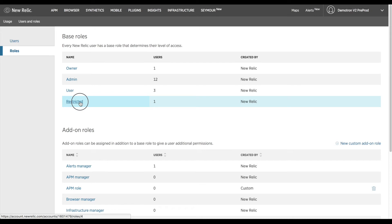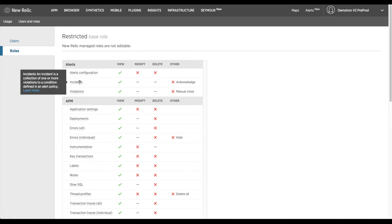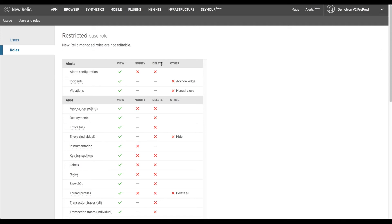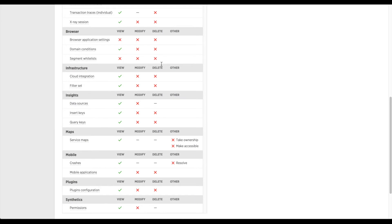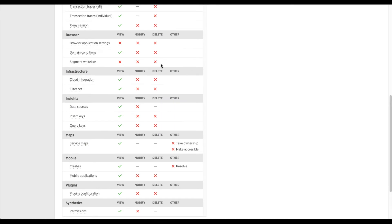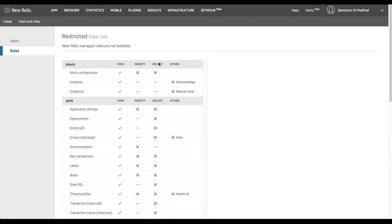To view the default permissions for any one of these roles simply click on their name in the roles section of the left-hand navigation. There you'll find a table explaining the base roles ability to view, modify, or delete a variety of settings within each major product section of New Relic. The most basic role, the restricted user, is for example only capable of viewing data in New Relic. Oftentimes customers use this or the user role for shared screens or dashboards throughout their office.